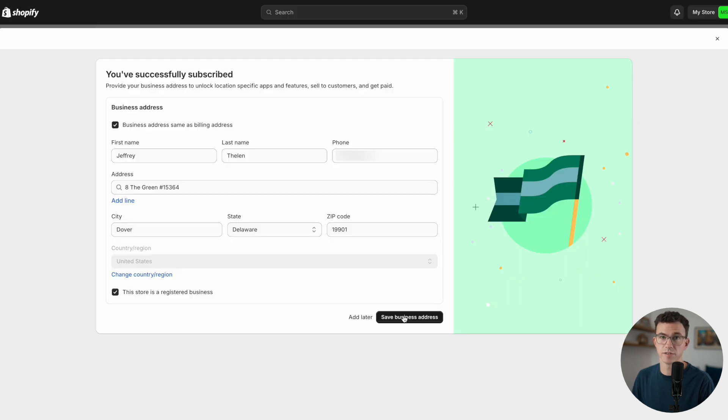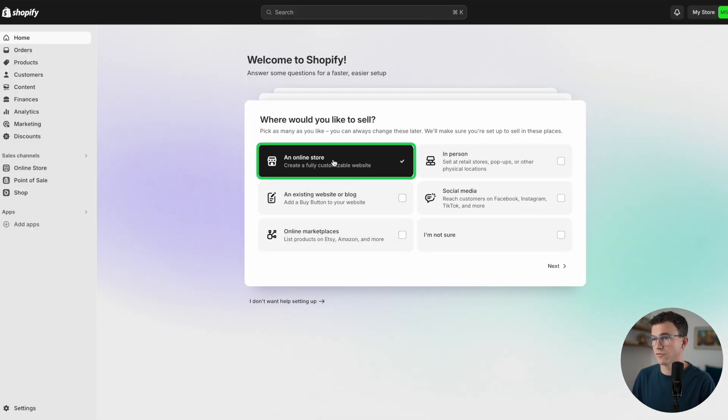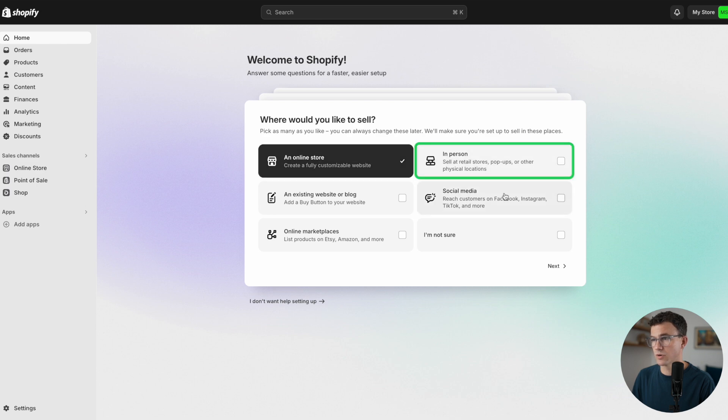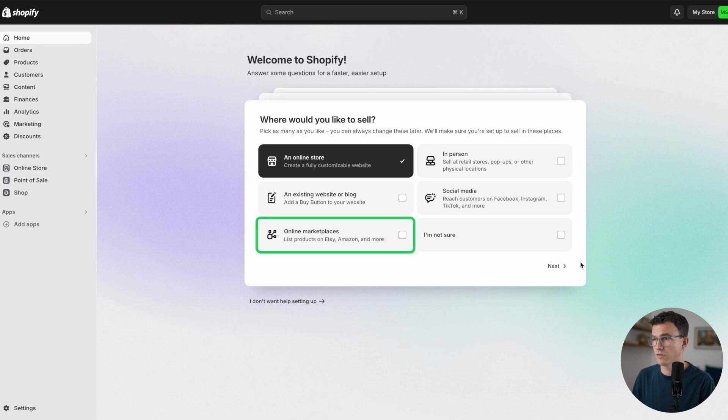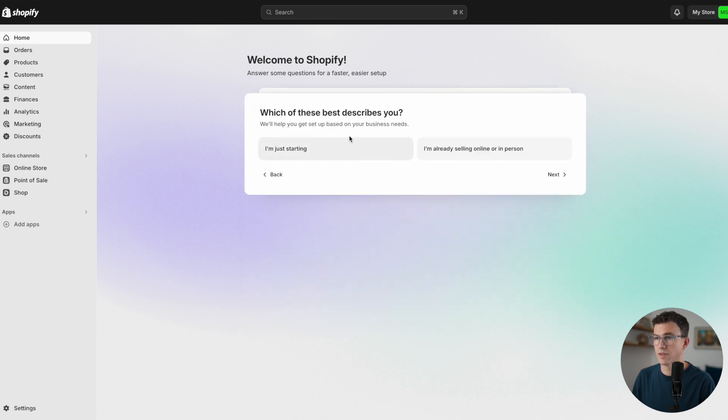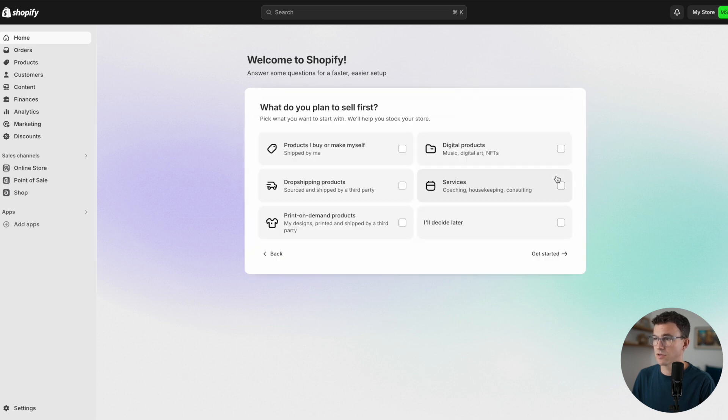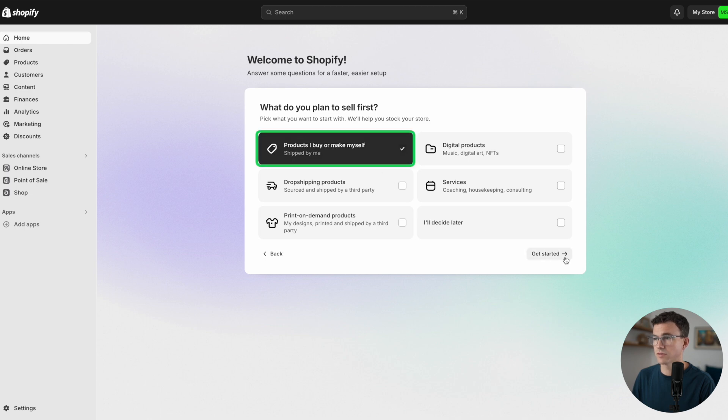Here you want to add your business address, and then let's go through the questions. Where would you like to sell? For me, just an online store, no in-person, maybe social media. I don't have a website, no marketplace. Which best describes you? I'm just starting. And then what do you plan to sell first? Products I'd buy or make myself. Get started.